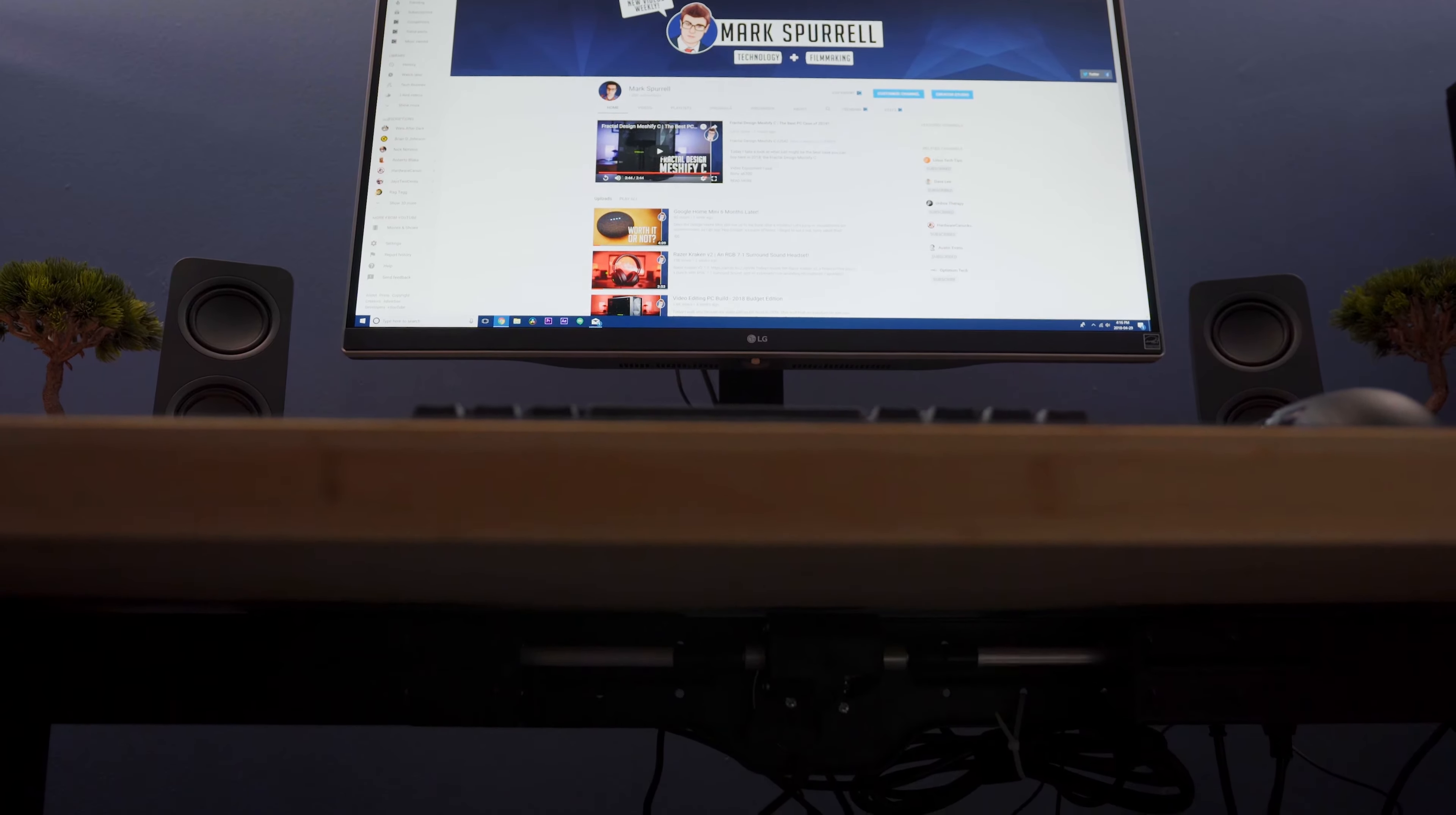The desktop is actually a countertop. You can get these at your local hardware store. This one came from Home Depot and is 6 feet long and 2.5 feet wide, which is the perfect size for me.